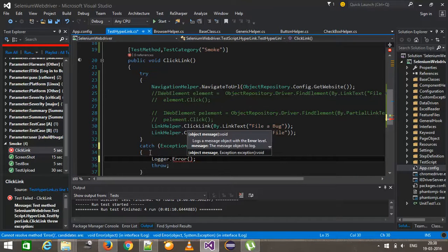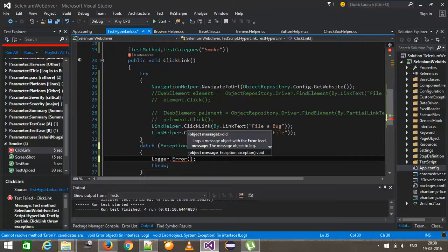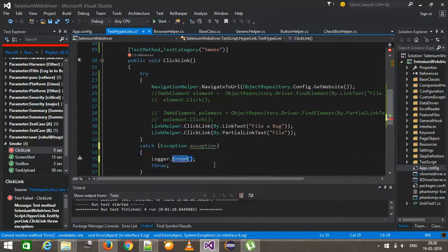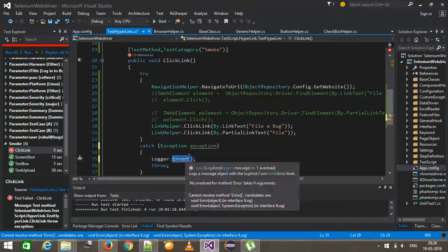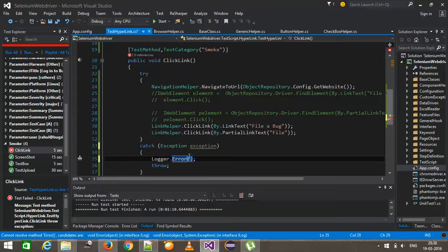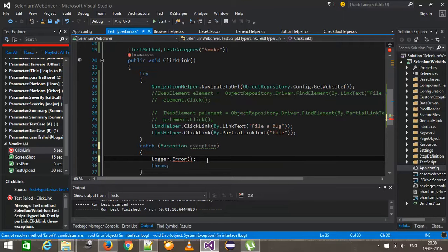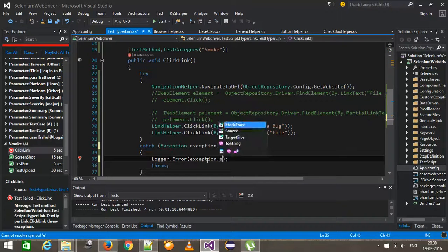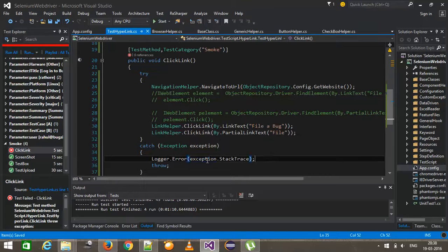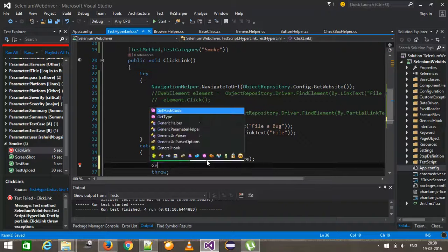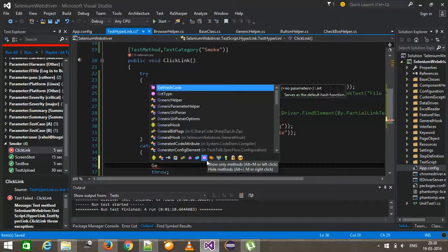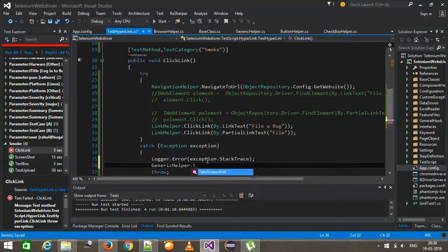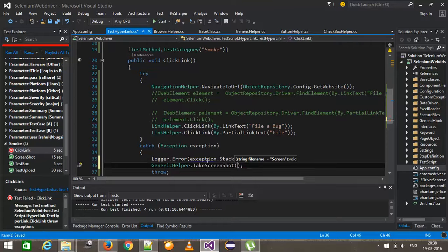So as we know that the exception is a very critical information, that's why I'm using the error as a level, while in other case, I will use either information, debug, or warn. So I'm going to log exception.stacktrace. After that, I will take this screenshot.